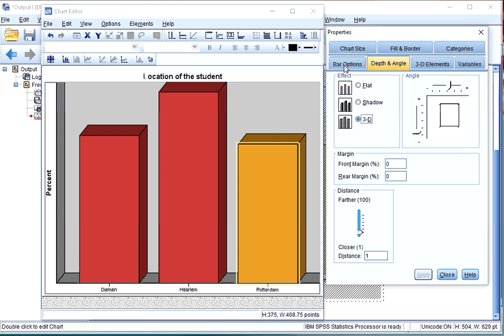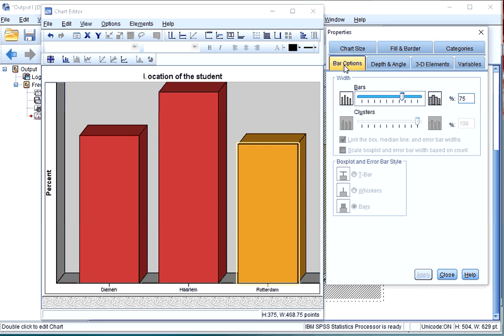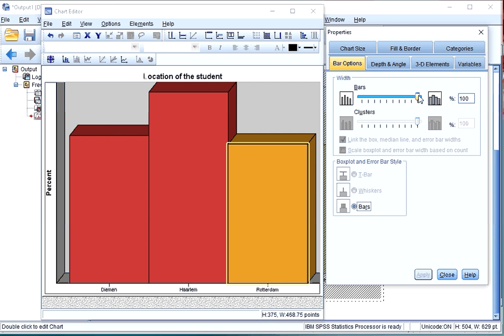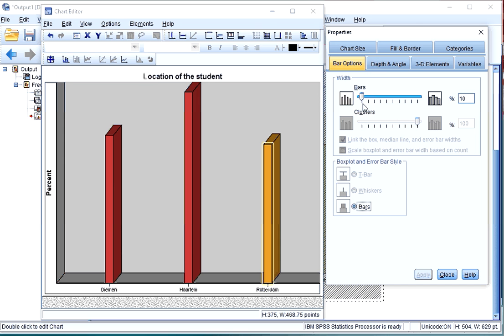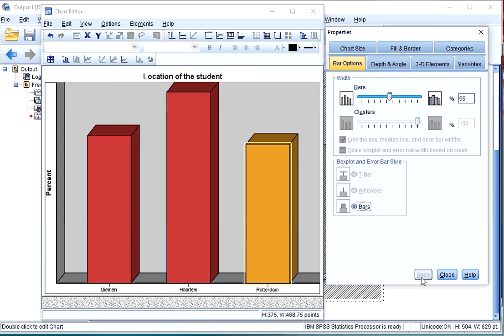You can also, at the bar options, change the gaps. Either 100%, which will mean that there is no gap, or at 10%, it means that the bars are very small. I usually leave it at the way it was, which was roughly around here probably.